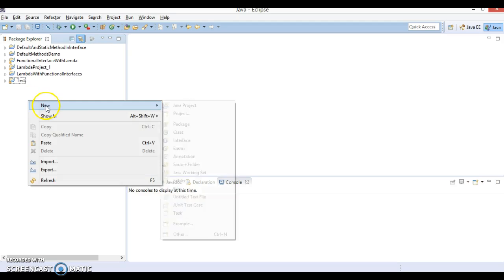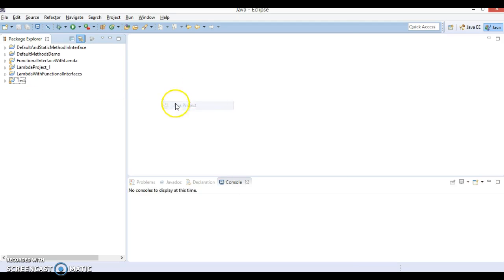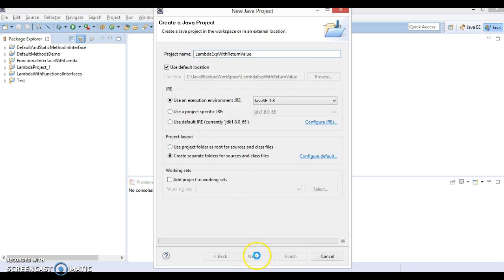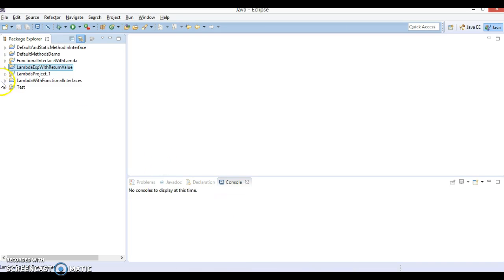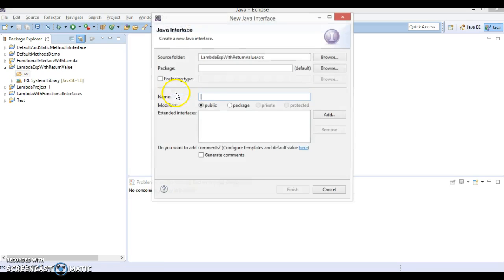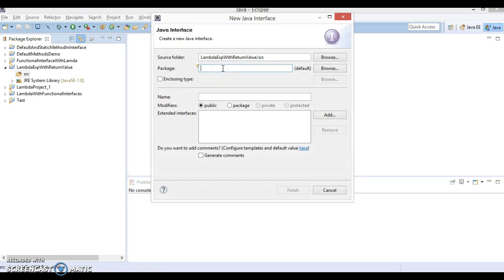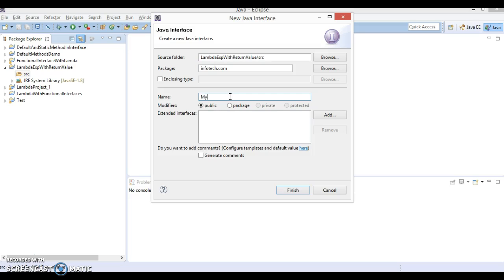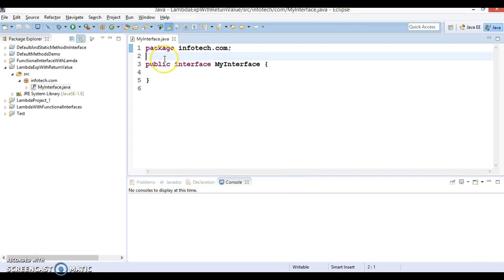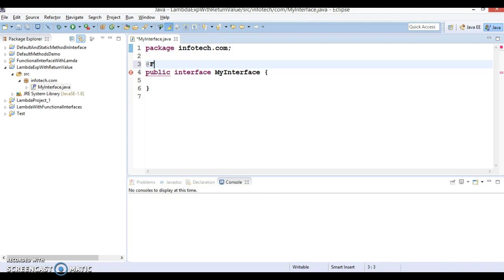Now let's go ahead and create a Java project and I would give lambda expression with return value. Click on the next and finally click on the finish button. Now this project we have created. Now let's create an interface first. Give the package name as infotech.com and interface name I'm going to specify MyInterface. And this interface I'm going to mark as functional interface.